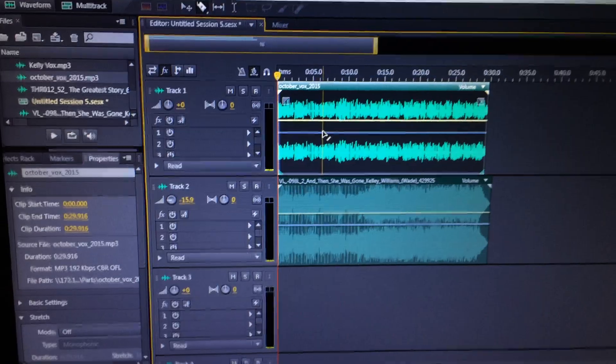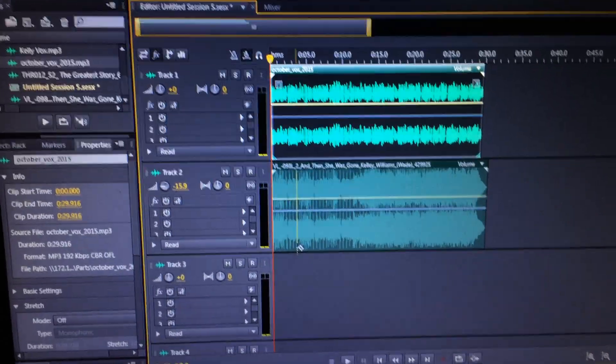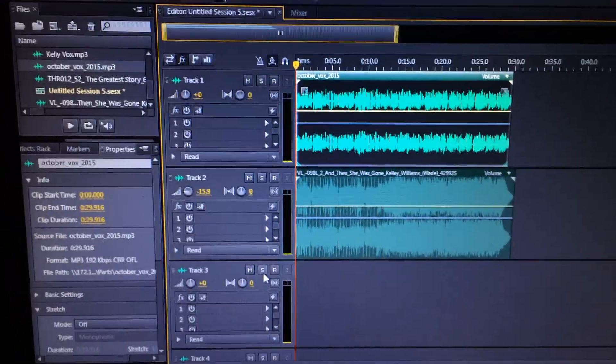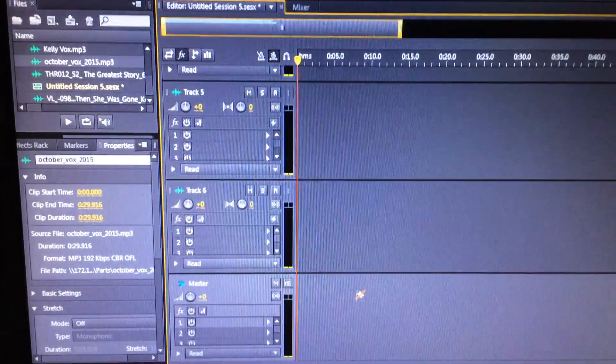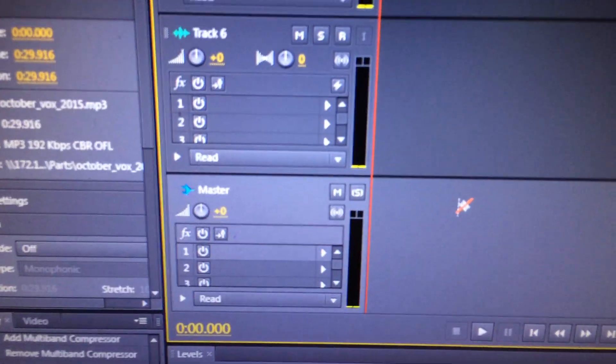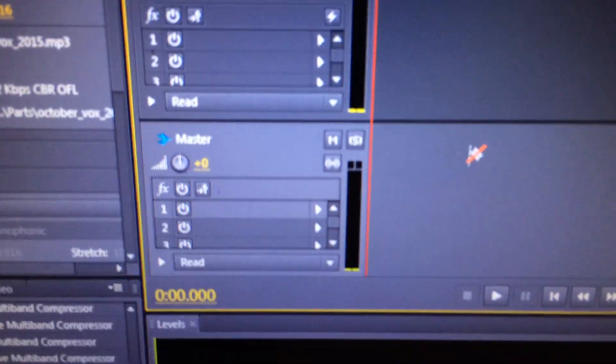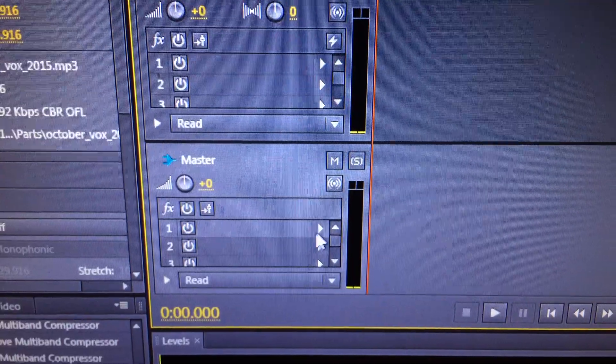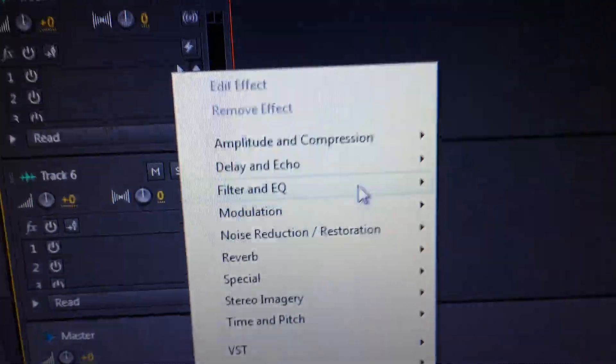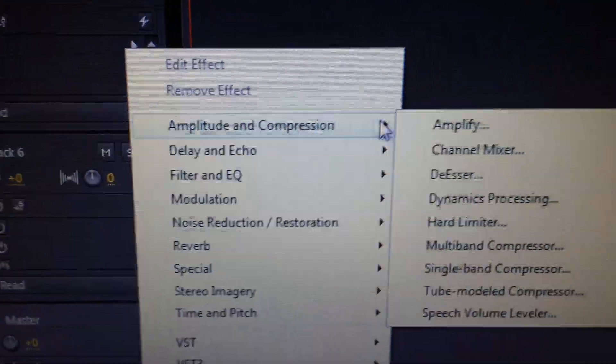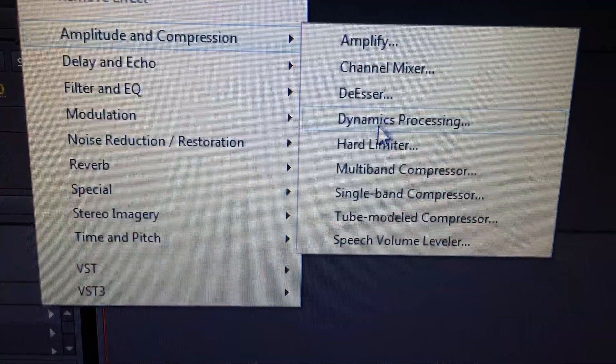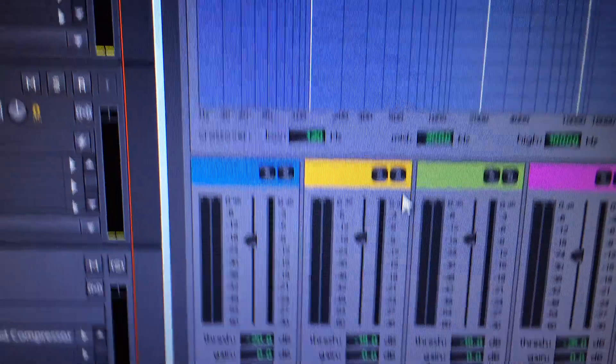Not bad. It would pass. But now, let's give it some more energy. Watch this. What we're going to do is go down to the master channel here. This is the master channel. And on effects one, we're going to add amplitude and compression, multi-band compressor.